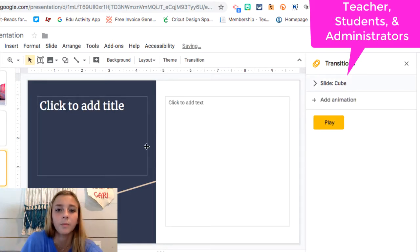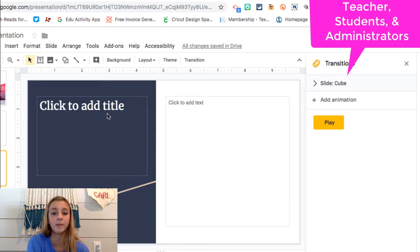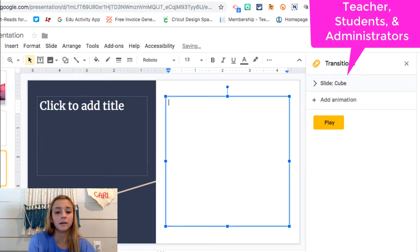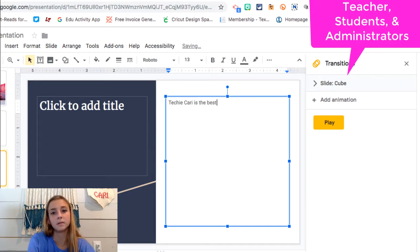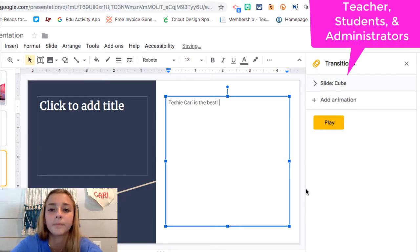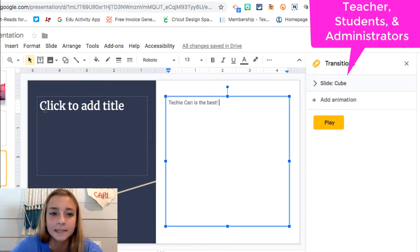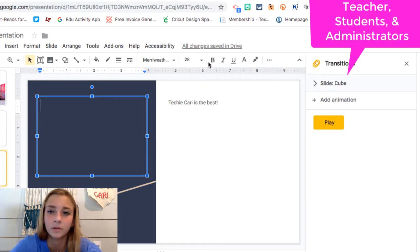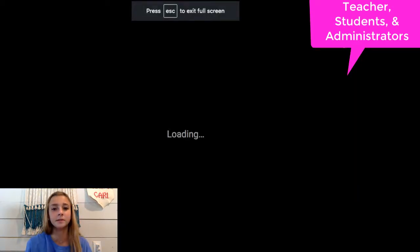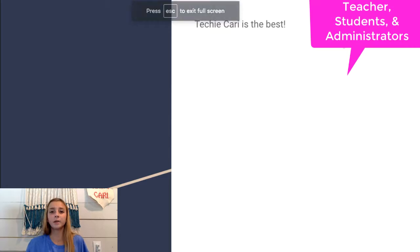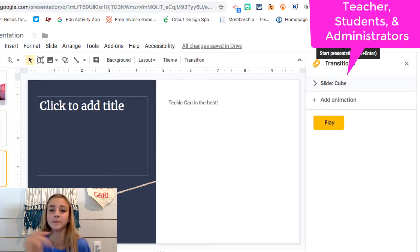So when you make a new slide, it says click to add text. So basically say, I want to just say, Techie Carey is the best. And I'm done with that. But you don't really want to add text here. You don't have to kind of go through the hassle of deleting it. Because when you present, Google is the best and takes that away. So if you have that on any of your presentations, don't worry about going through and deleting it. Because once you hit present, that all disappears.